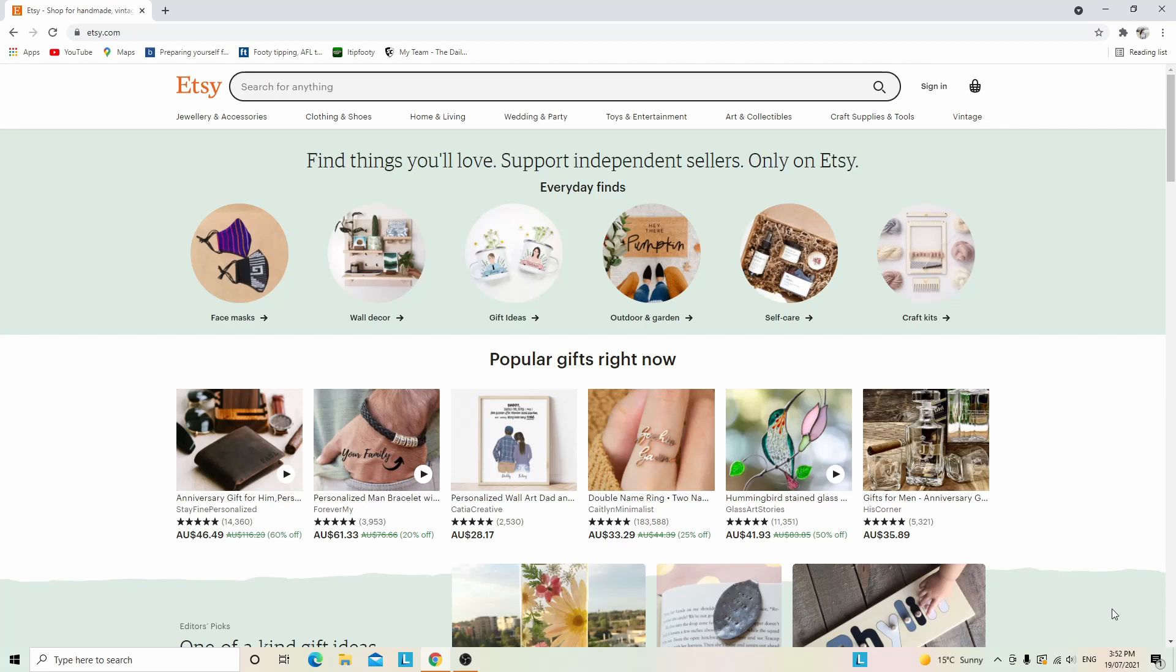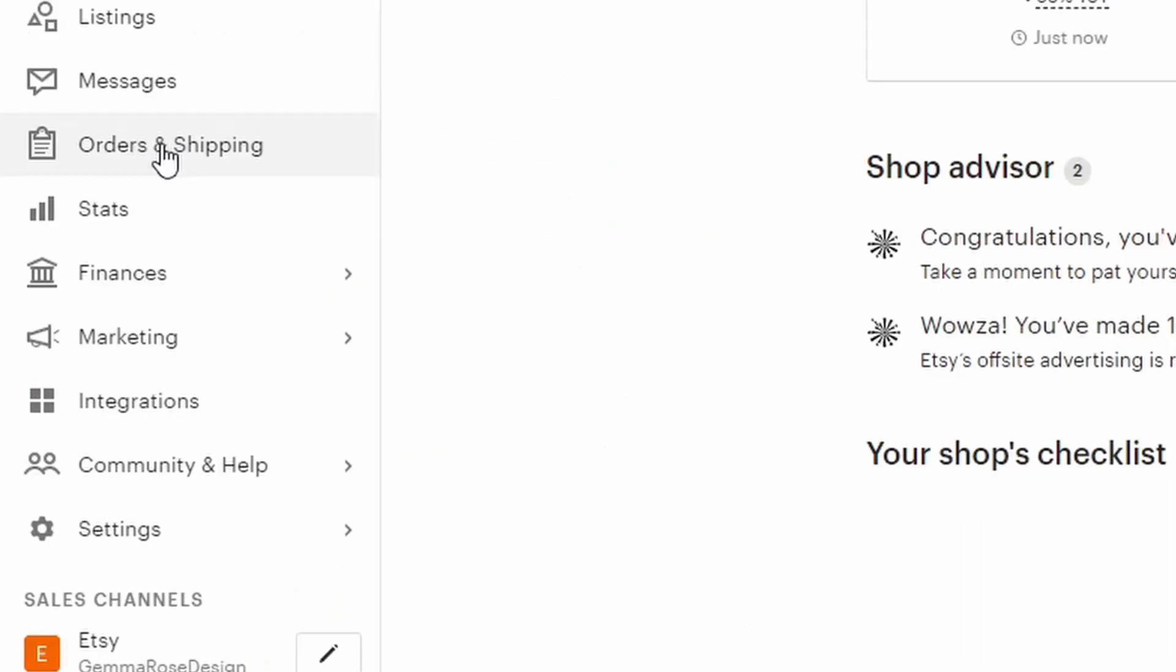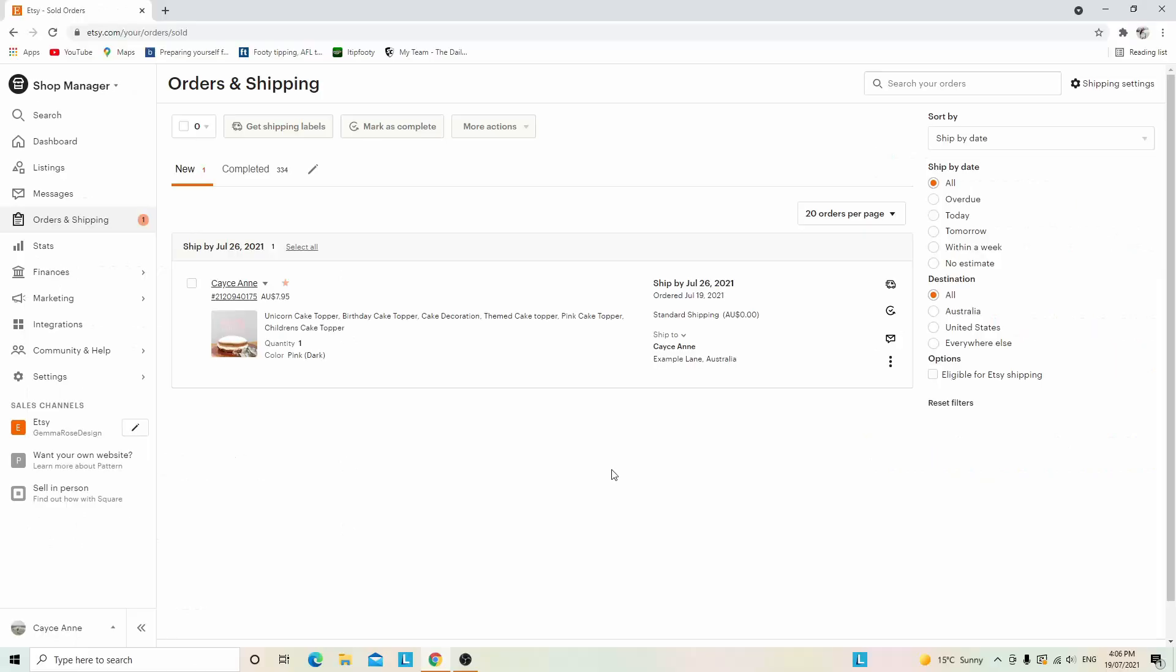The first thing you'll want to do is go to Etsy.com and if you're not already signed in, click sign in. Once you've signed in, go to your shop manager and then on the left-hand side, click on orders and shipping.